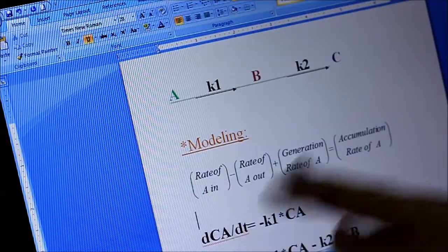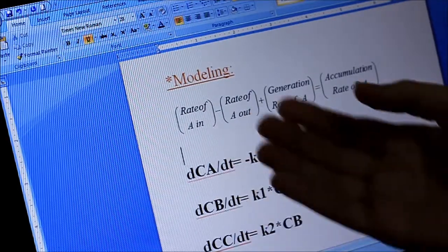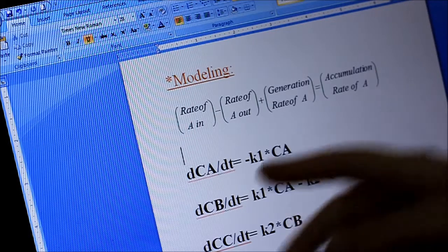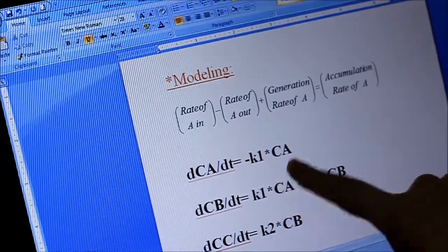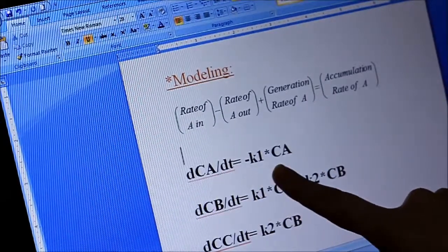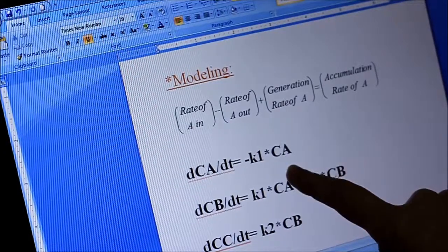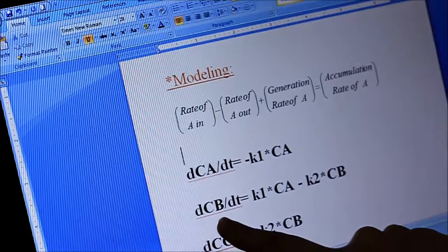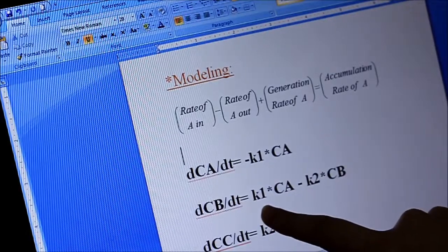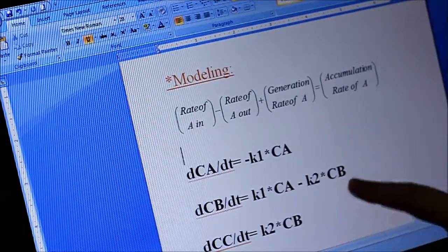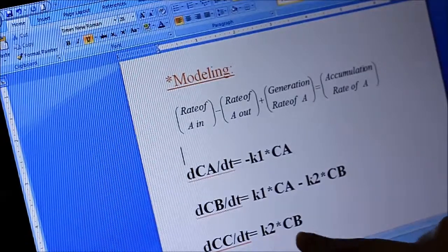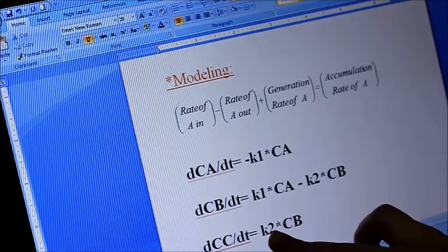B will have two equations and we join them into one because B first acts as a product then as a reactant. If we do modeling for the species — rate in minus rate out plus or minus generation equals accumulation — for reactant A the change with time will be minus K1 multiplied by concentration CA. The change in CC will be K2 multiplied by CB, because C is the product.